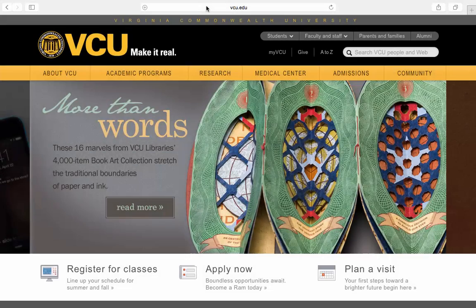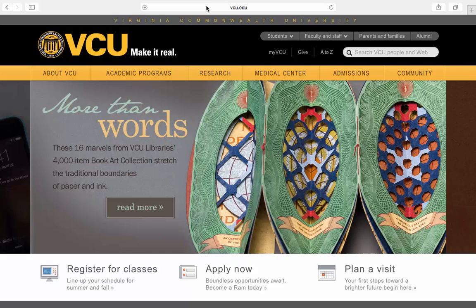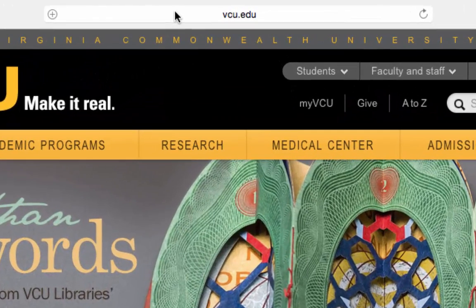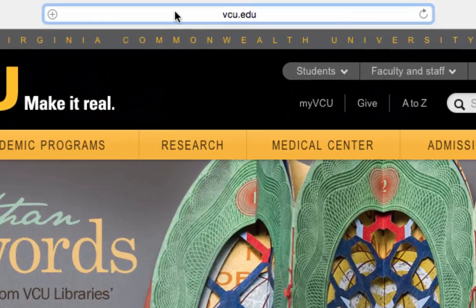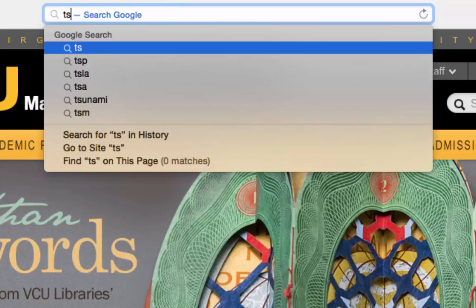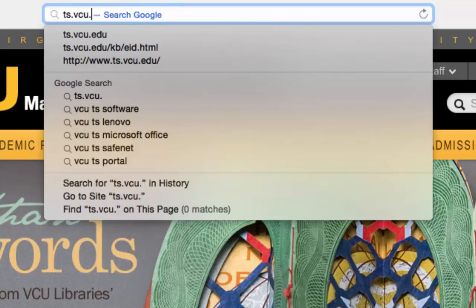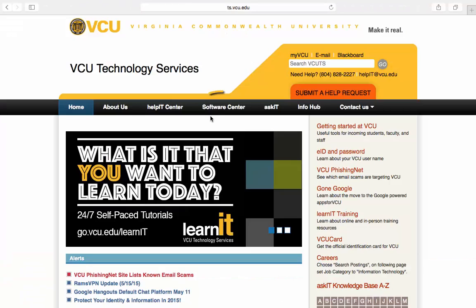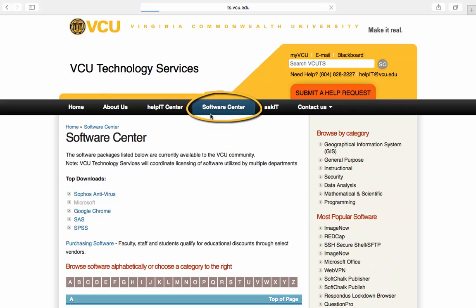To download Microsoft Office to your Mac, you will first need to visit the VCU Technology Services homepage at ts.vcu.edu. Find and click on Software Center in the navigation bar.